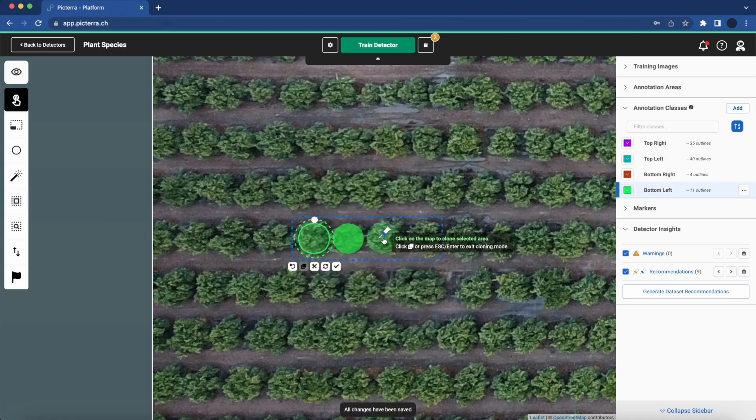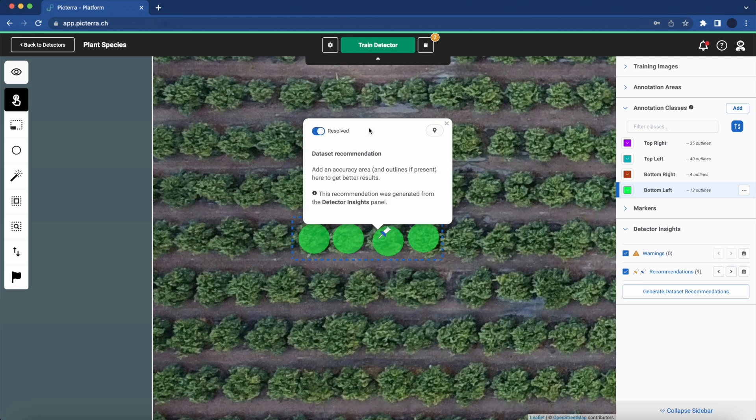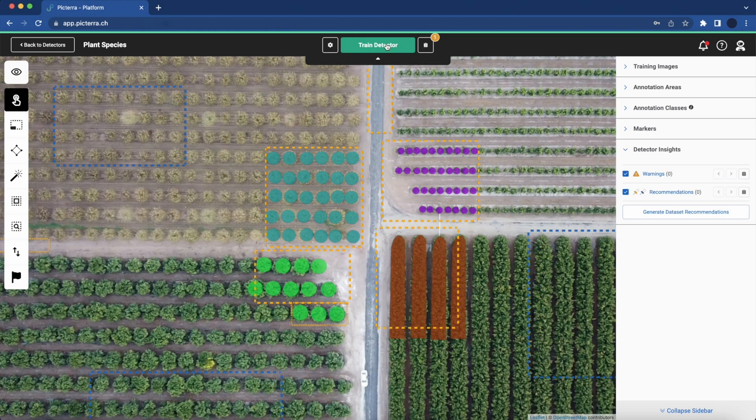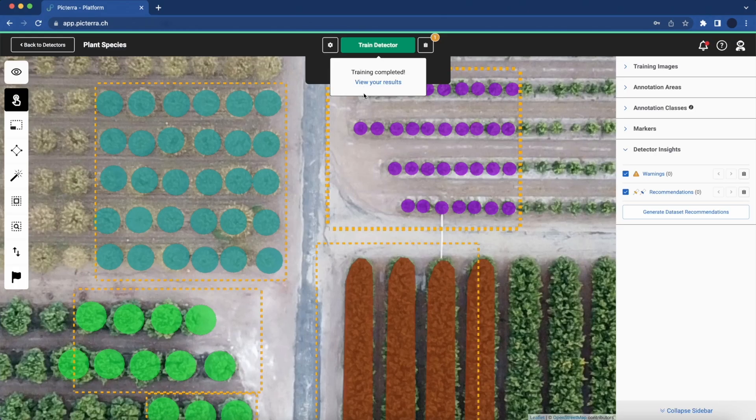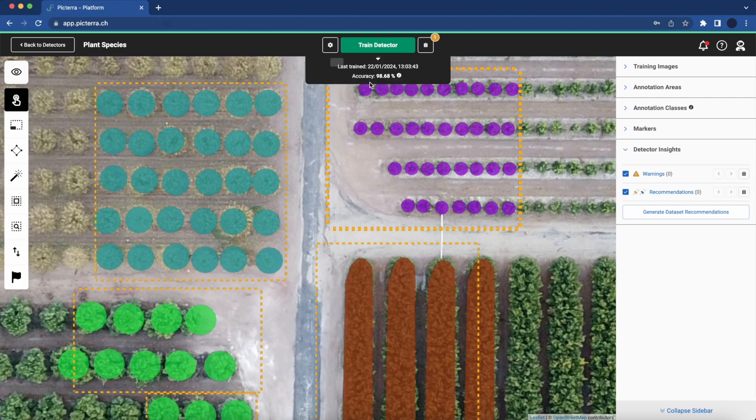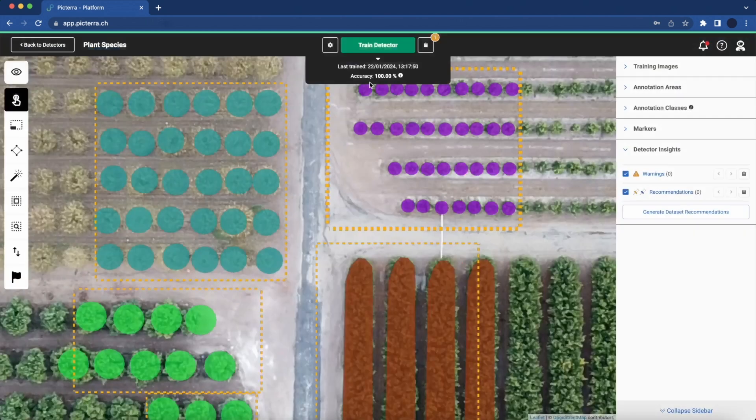After addressing both warnings and dataset recommendations, it's time to train the model again and verify the impact of our efforts.